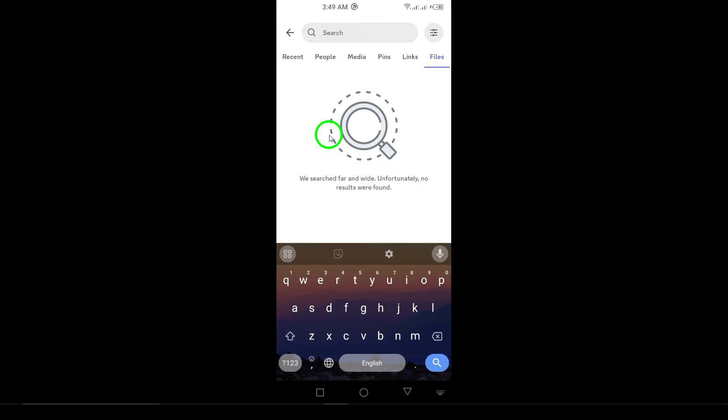Simply scroll through the list, and you'll find exactly what you're looking for. And that's it. Now you know how to efficiently search for files on Discord. Whether you need to revisit an important file or just want to relive a funny moment, this method is quick and easy.